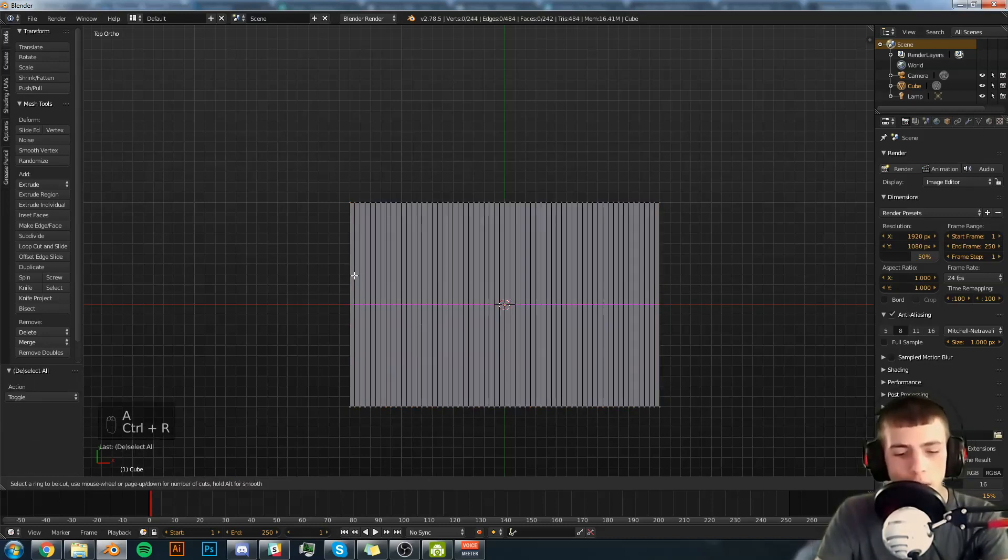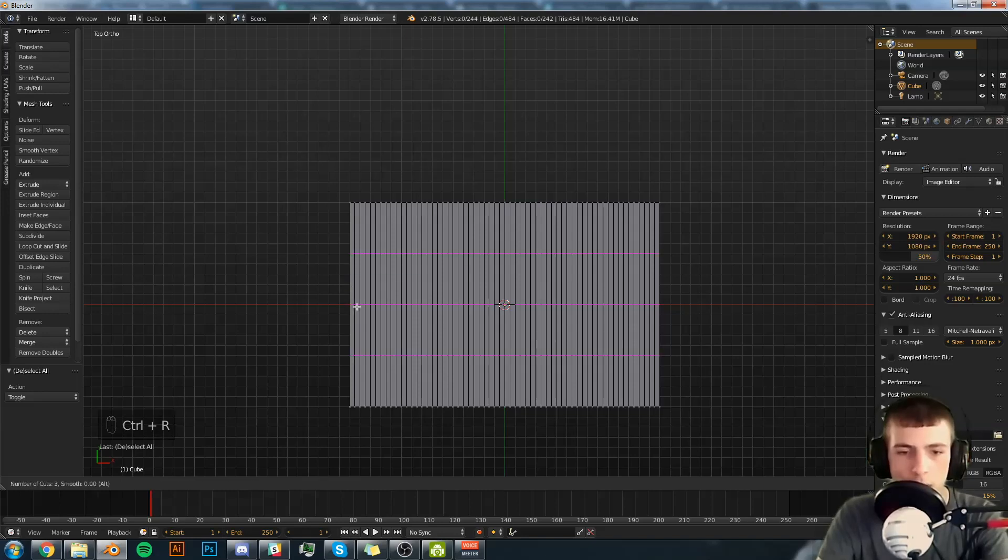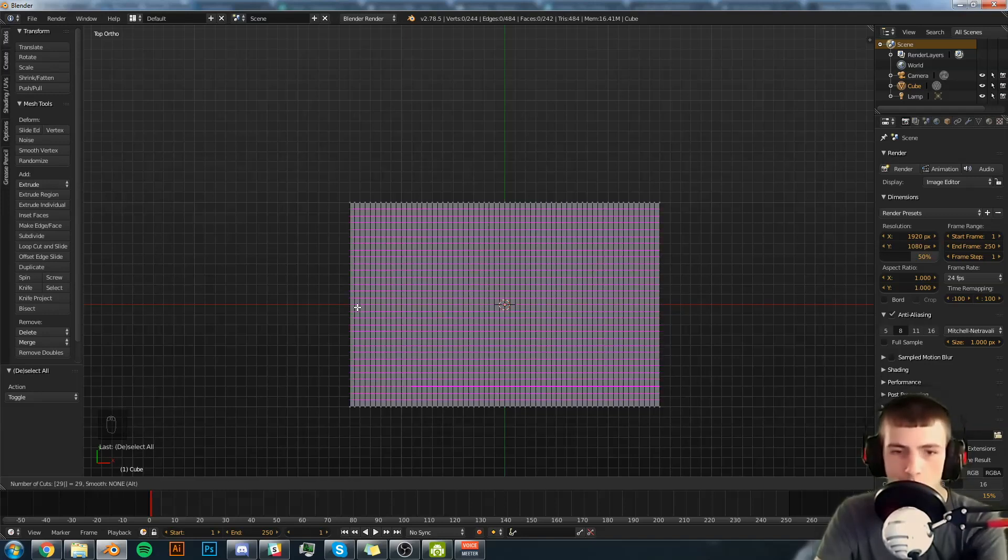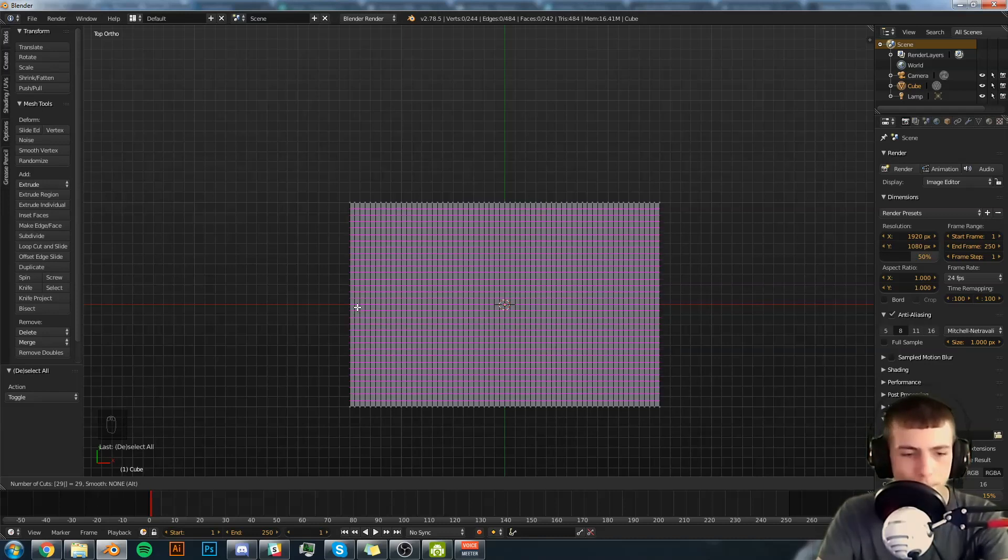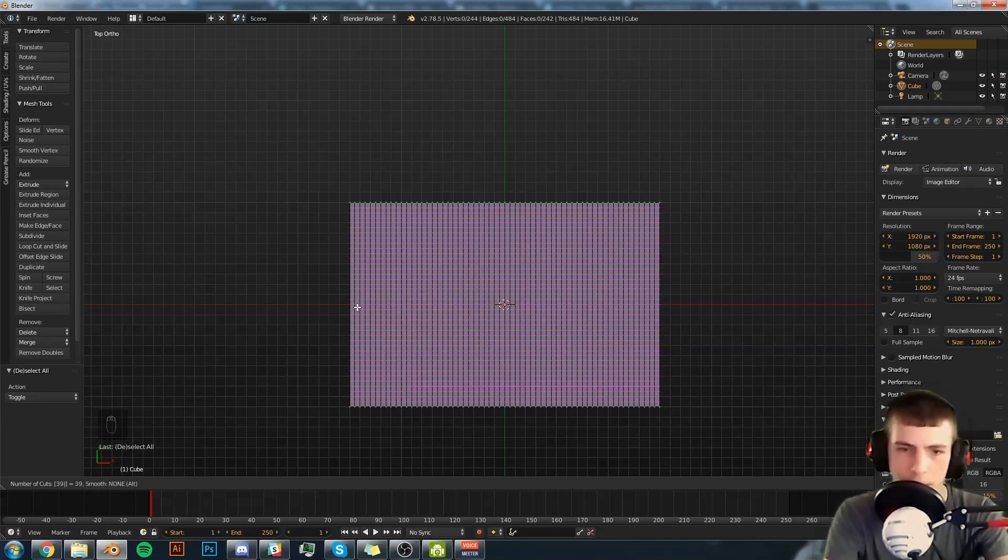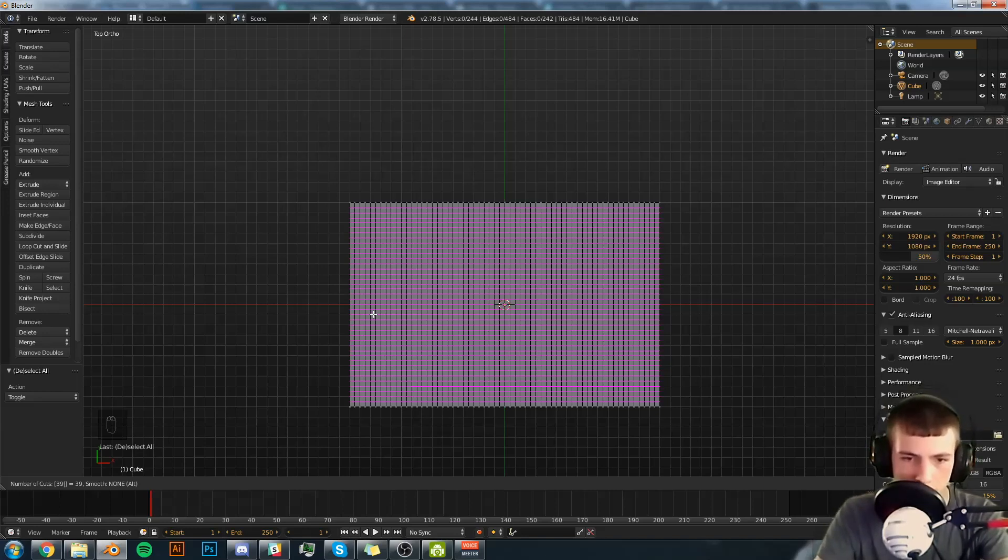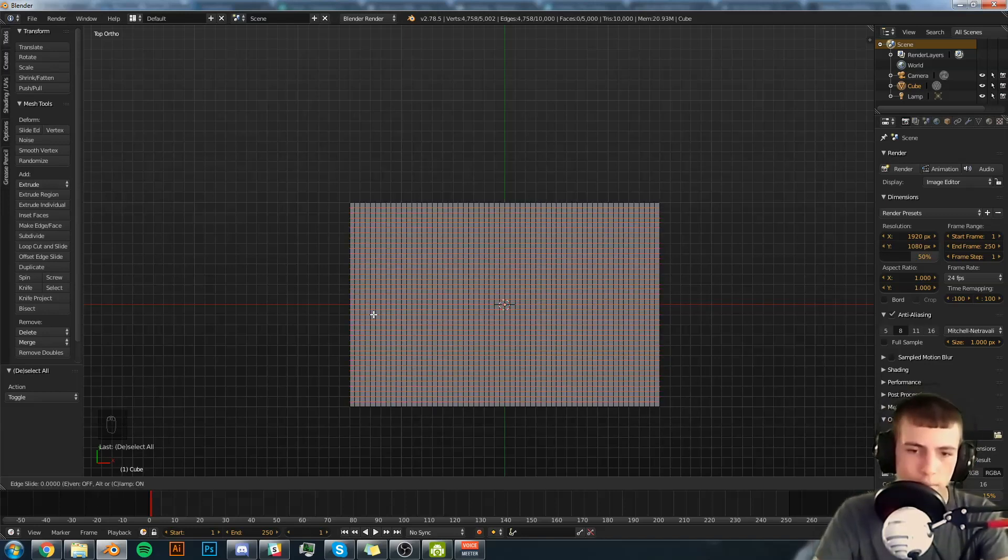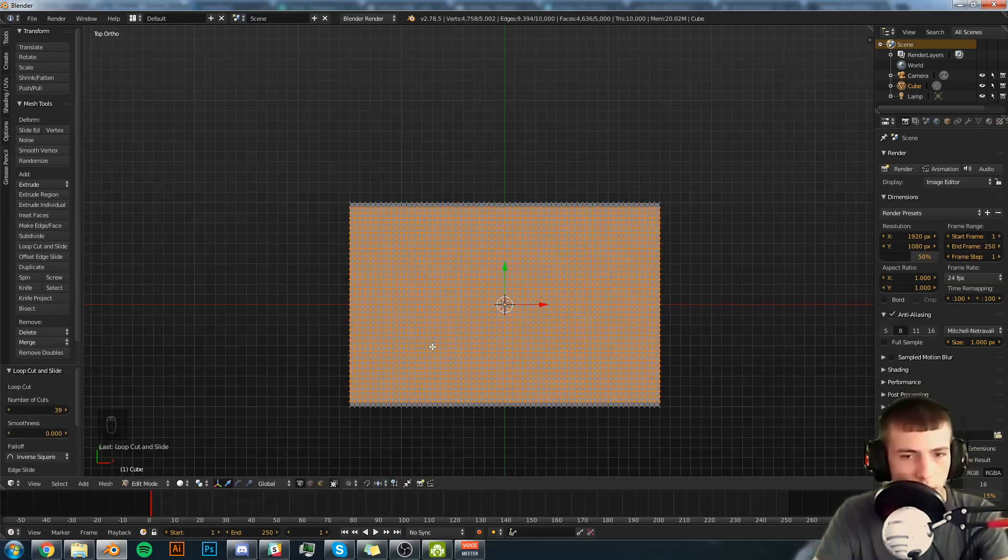Now we're going to hit Control R and subdivide the other way. We're going to do this to 29. Oh, I apologize. That's 39. Then we're going to hit enter and then right click.